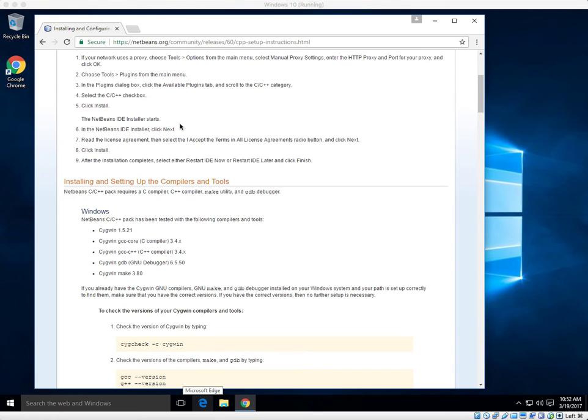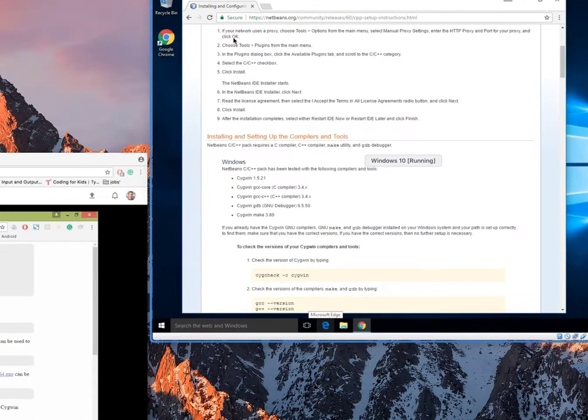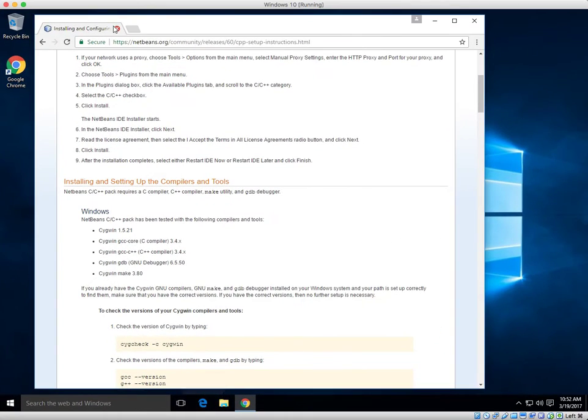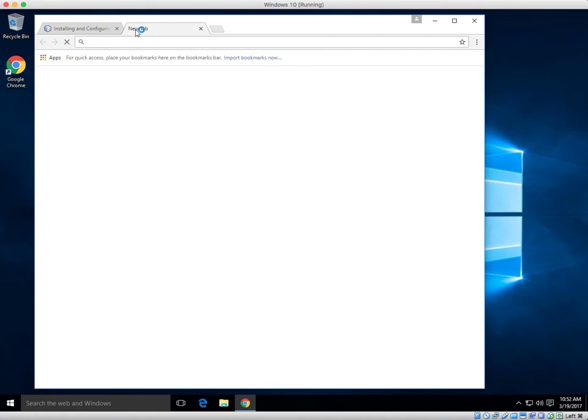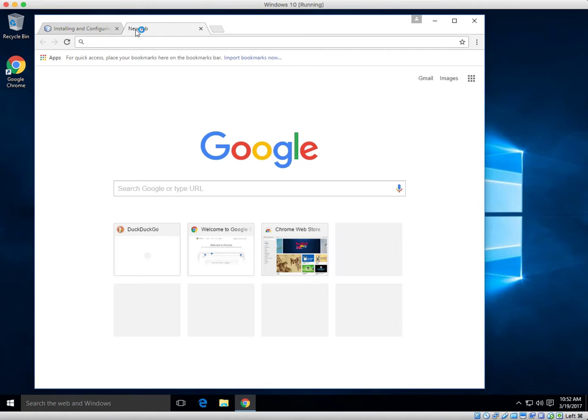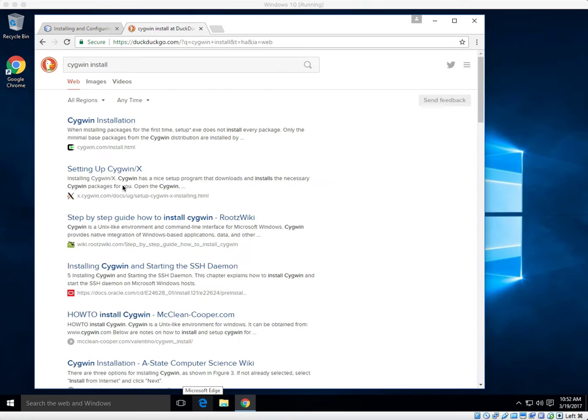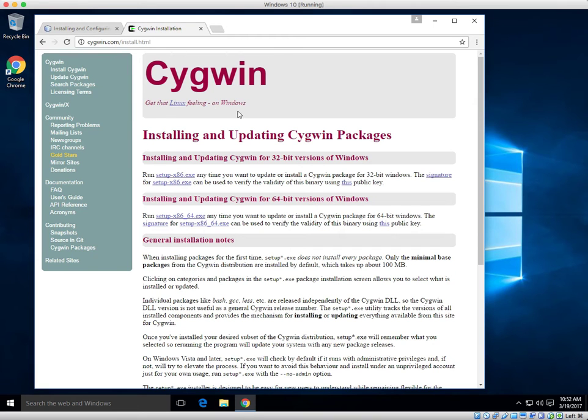Just like the other video, next what we're going to do is we're going to open up a new tab and go to Cygwin.com/install. Here it is on DuckDuckGo. First link, that's where we want to be.